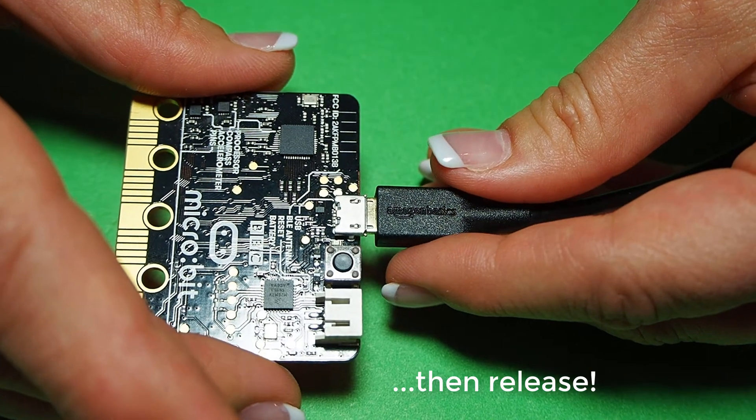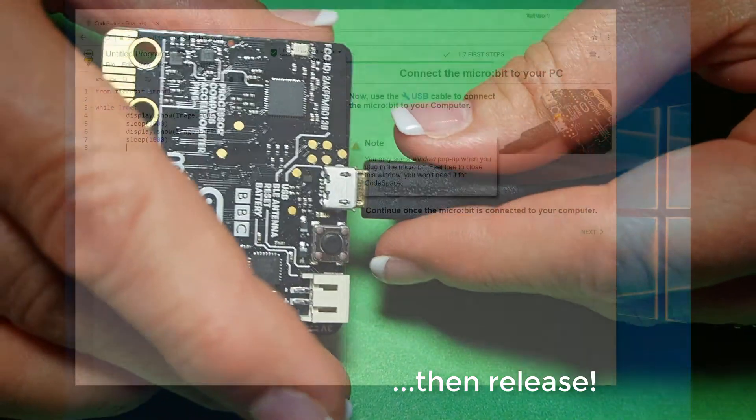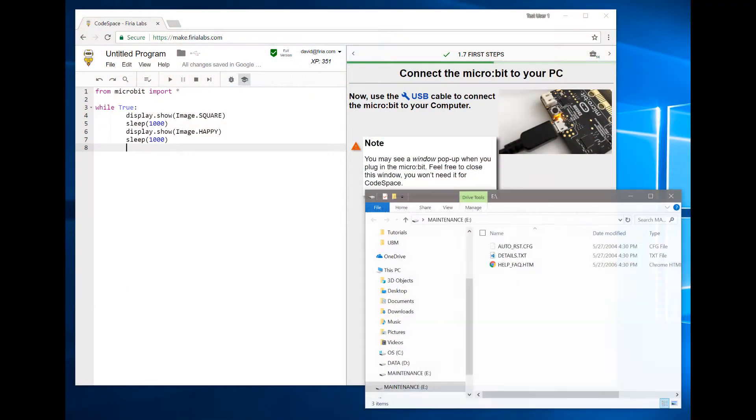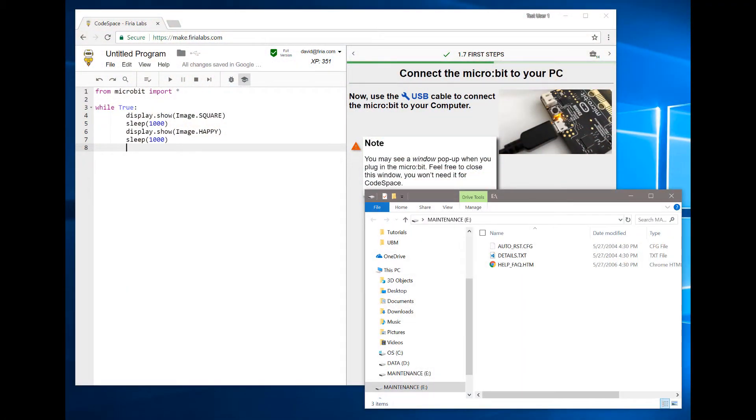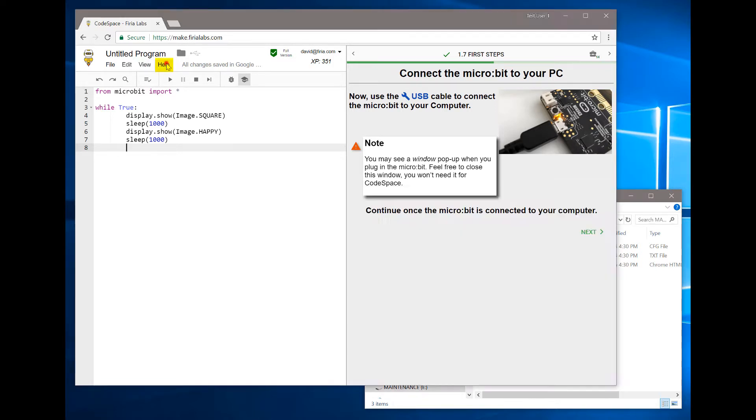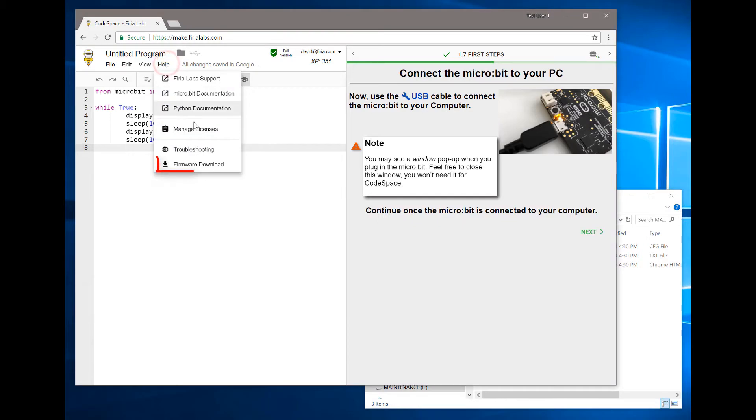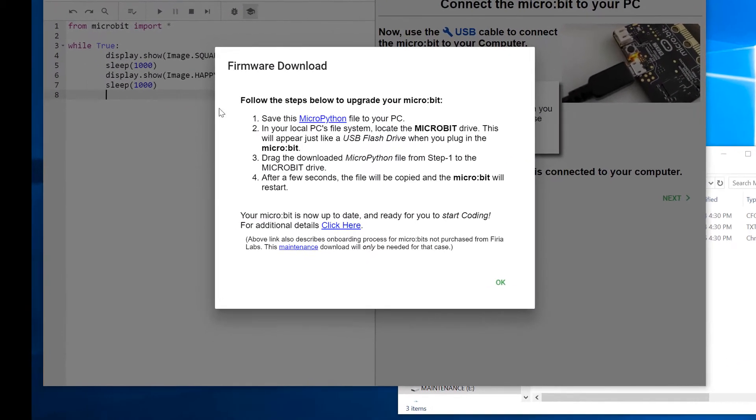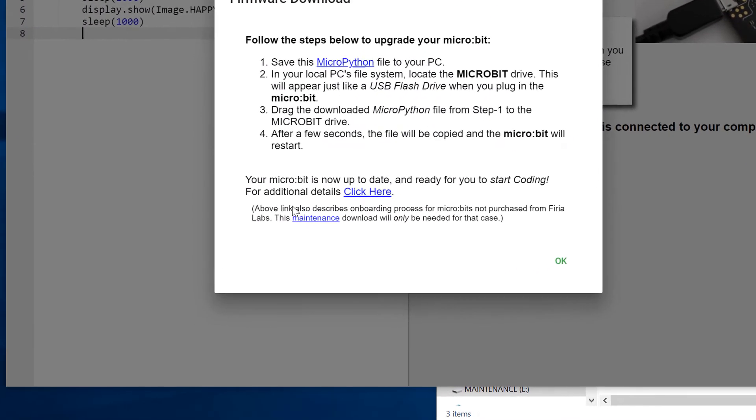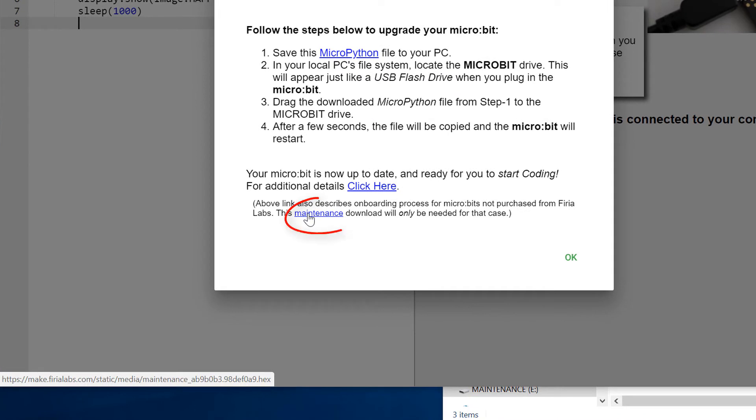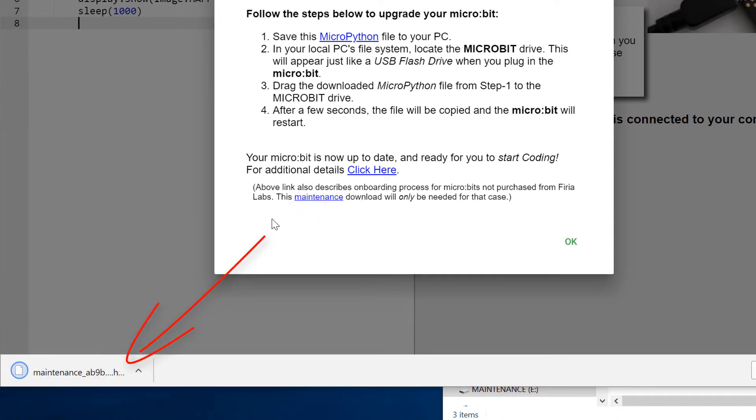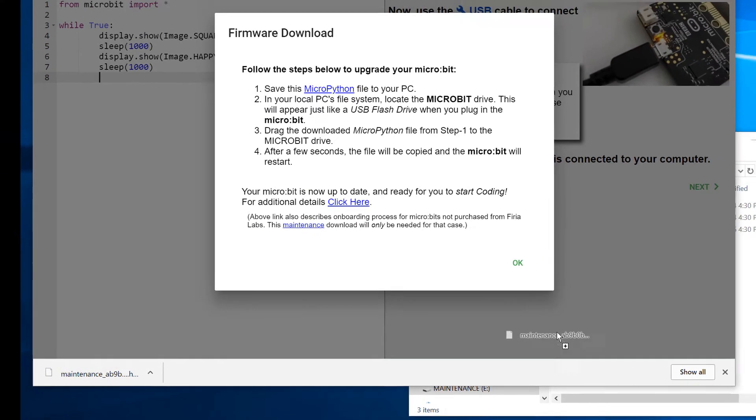While you do this, then release it. When you do that, you'll see a maintenance drive appear on Windows. If it doesn't pop up, you can look at your file manager. Go to the help menu, click firmware download, and select the maintenance link, which will download a maintenance hex file.